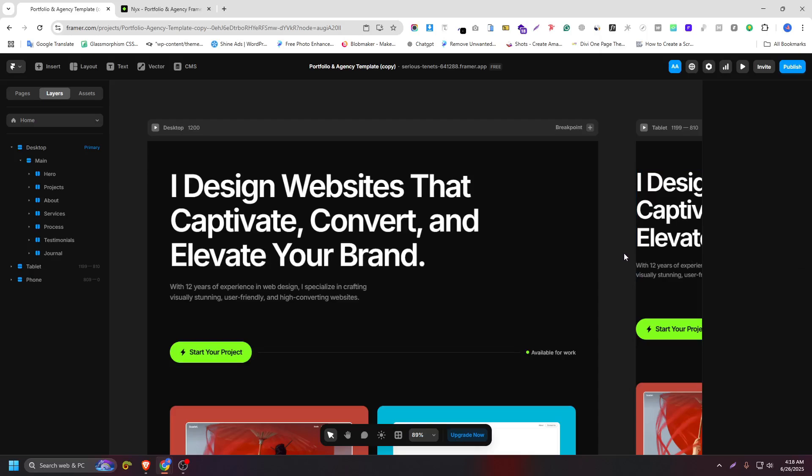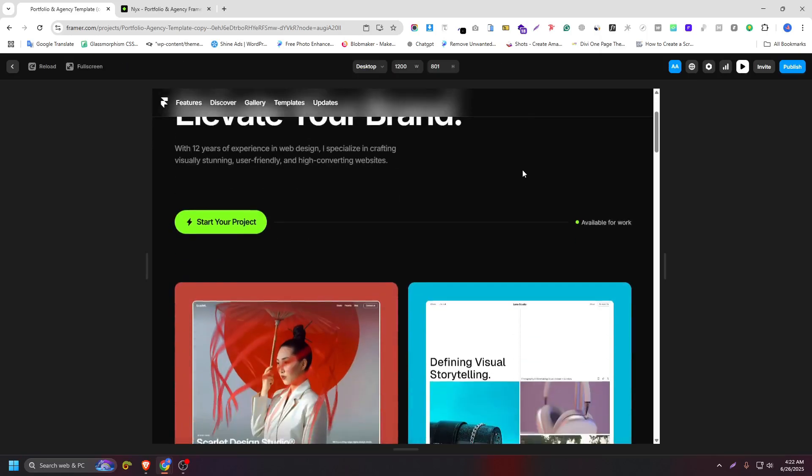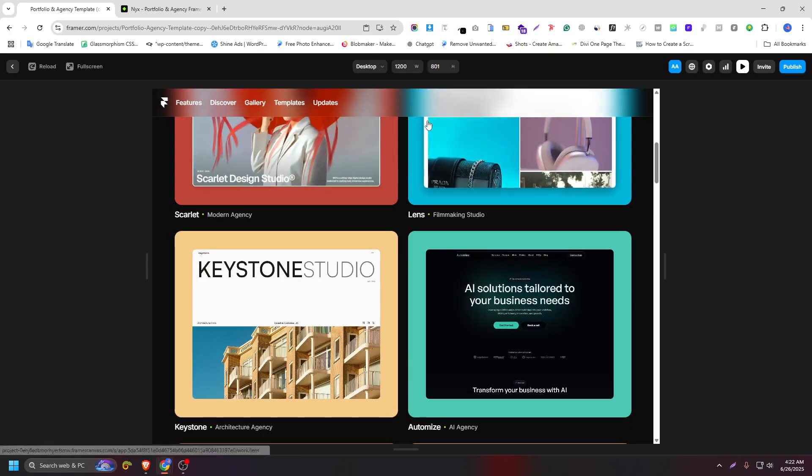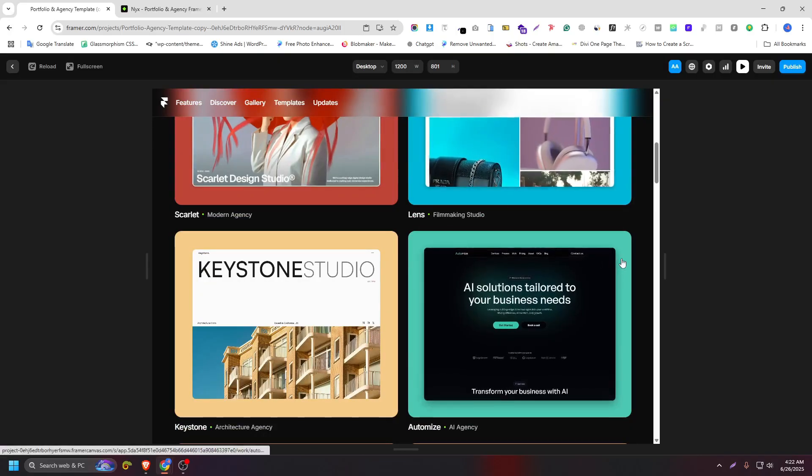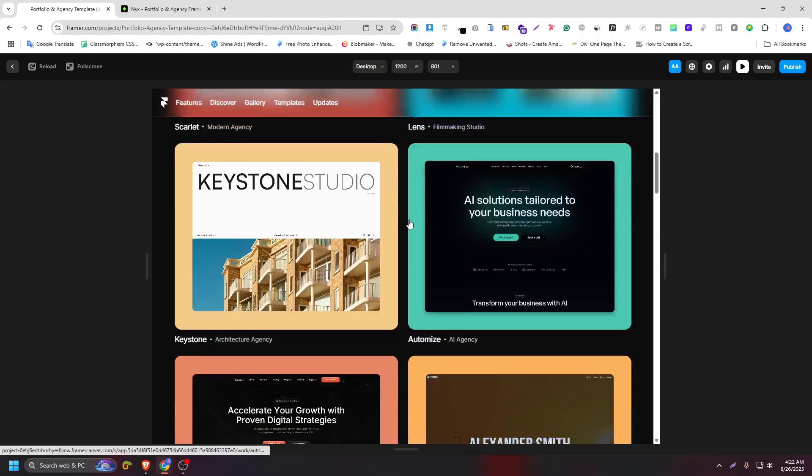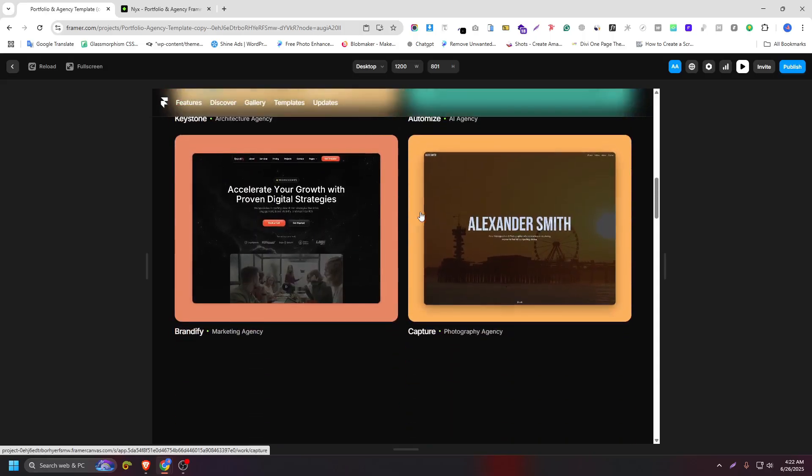Hey everyone, welcome back to the channel. In today's Framer tutorial, I'm going to show you how to create a sticky transparent navigation bar with a beautiful glass effect.